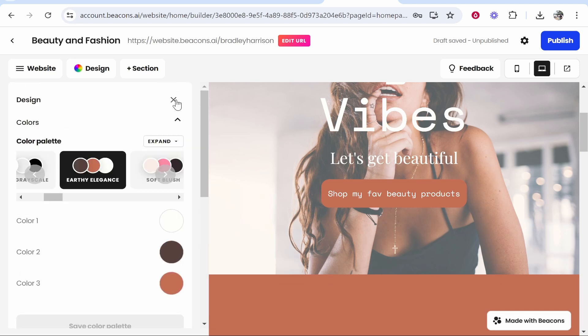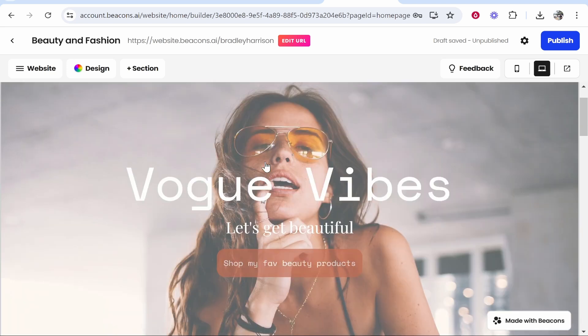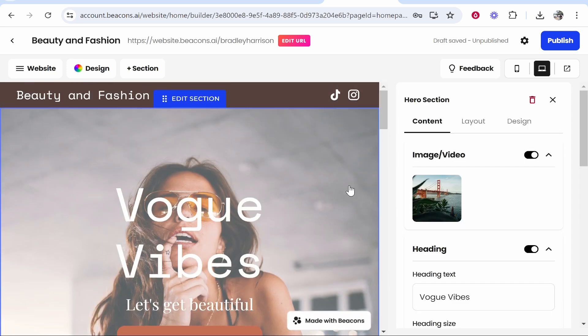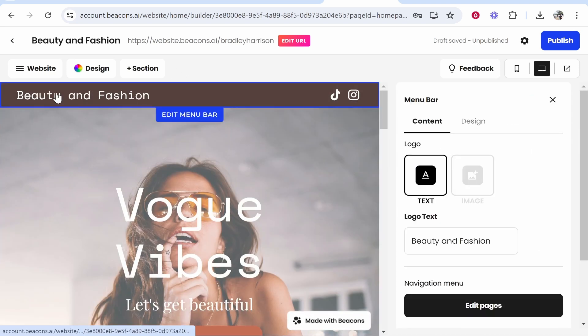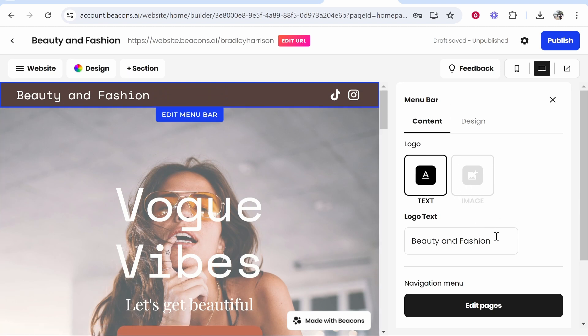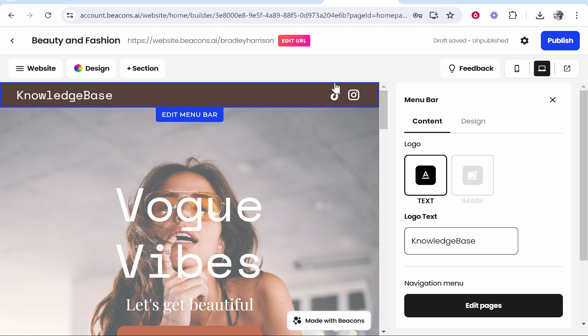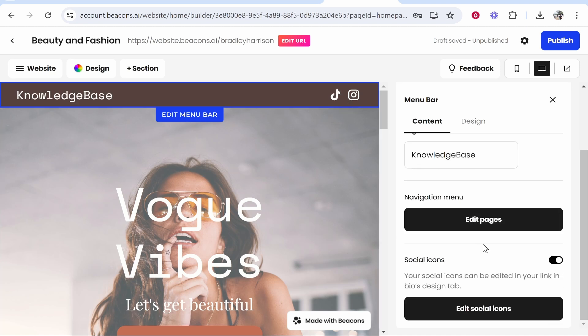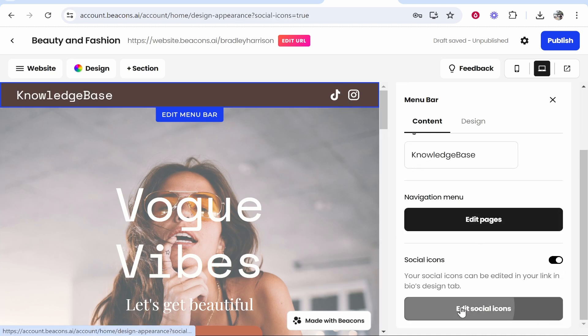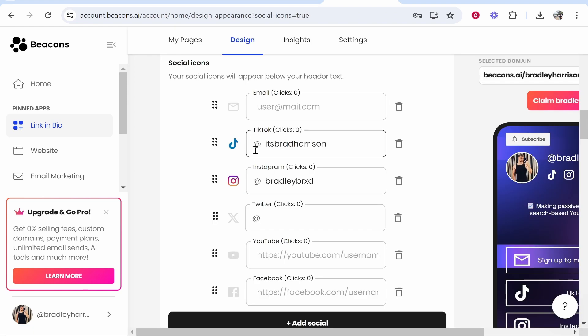I think Beacons makes it quite easy for you to customize. If you click on any section you can edit it. If I wanted to change this text here, I'll click on it. I really think this website builder has a lot of potential because look how easy it is. Knowledge base.